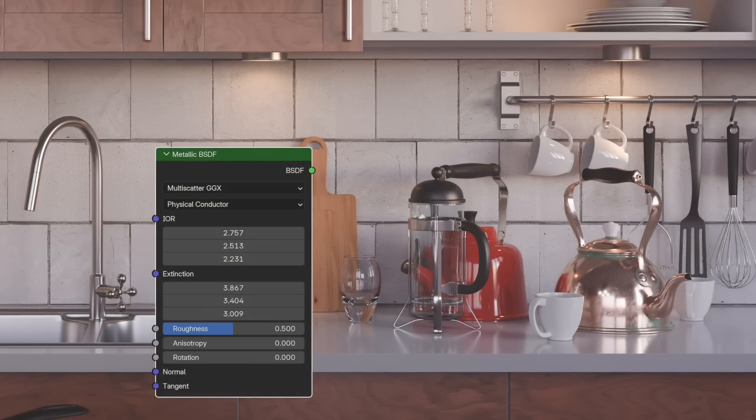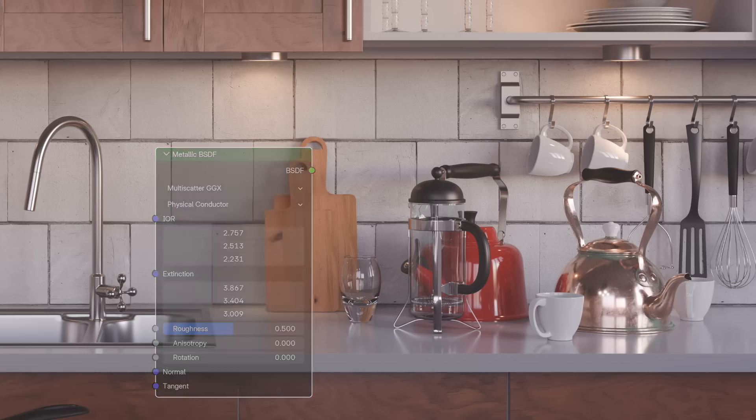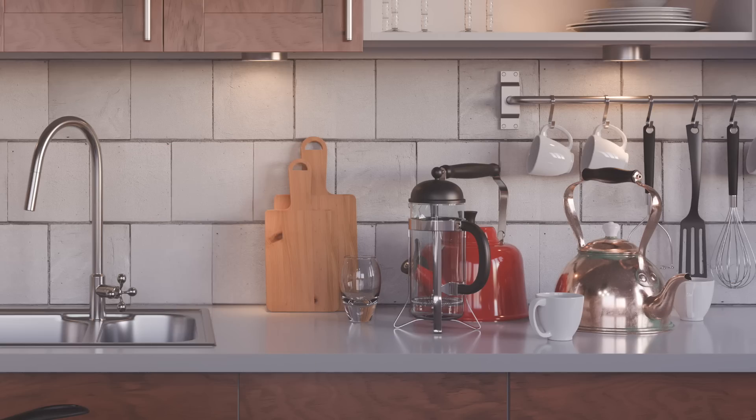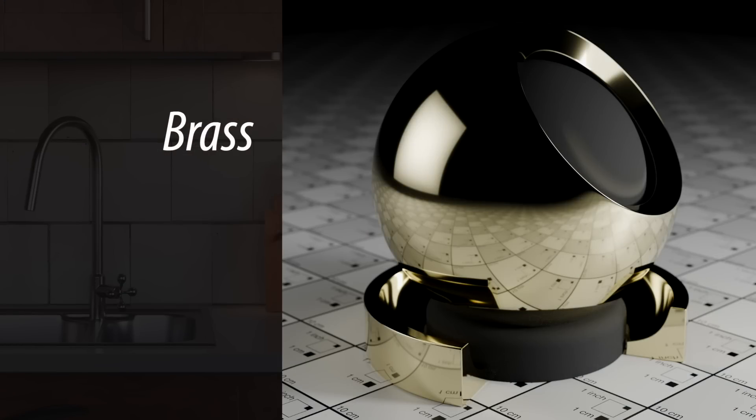The second mode is Physical Conductor. It's designed to use physically accurate, laboratory-measured, complex index of refraction values per RGB channel. The two parameters used are the index of refraction and extinction coefficients. This allows the node to generate very accurate metallic surface representations.